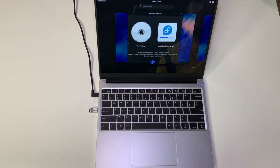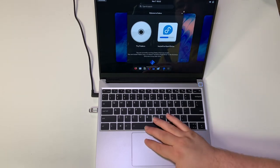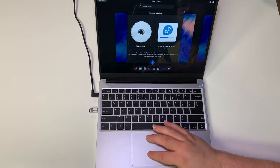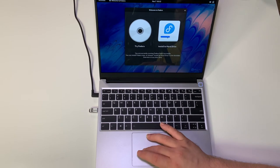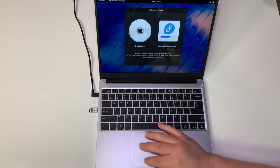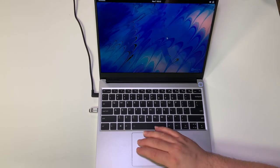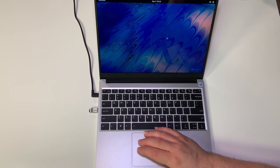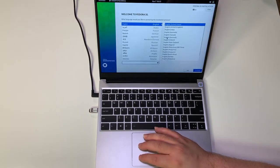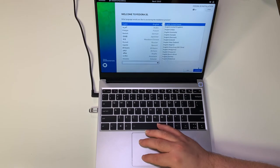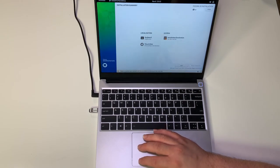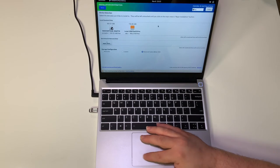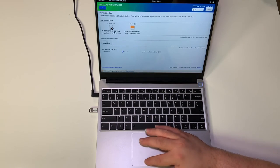Then it'll pop up and give you this option to either try Fedora or to install to hard drive. We're going to go ahead and click the install to hard drive option here. We'll give it a second to boot and bring up those install options. In this case, you're going to want to pick your language and then click continue.